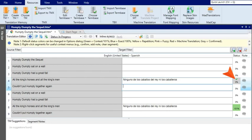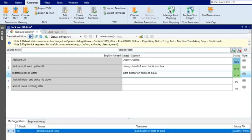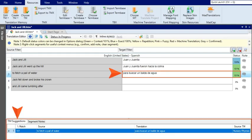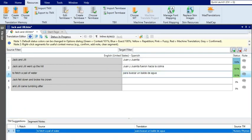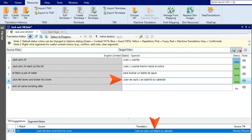Now let's look at a different project. This one is a little further along in the translation process, and the translation memory already has some suggestions in it. Because there are already some segments in the translation memory, when you click in a segment like this, Lingo automatically fills in the suggestion for you.